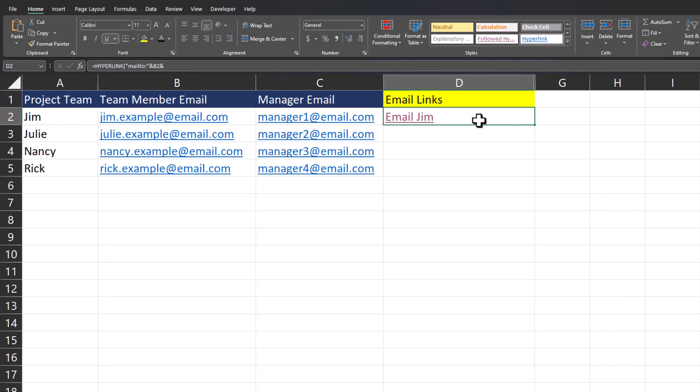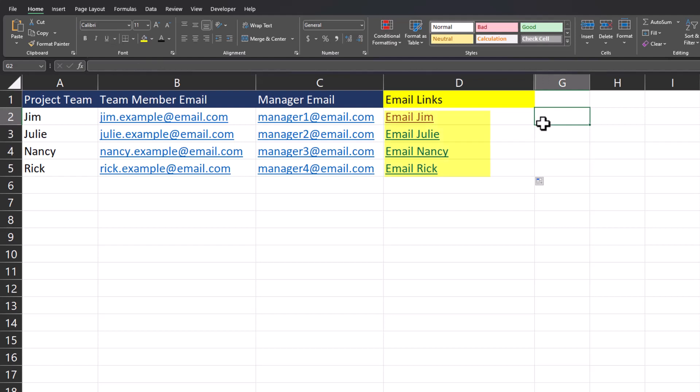This method is great for saving time and it is dynamic, so if I drag down the formula you will see that it will adjust for each project member. If a team member or manager changes, the hyperlink will also automatically adjust.